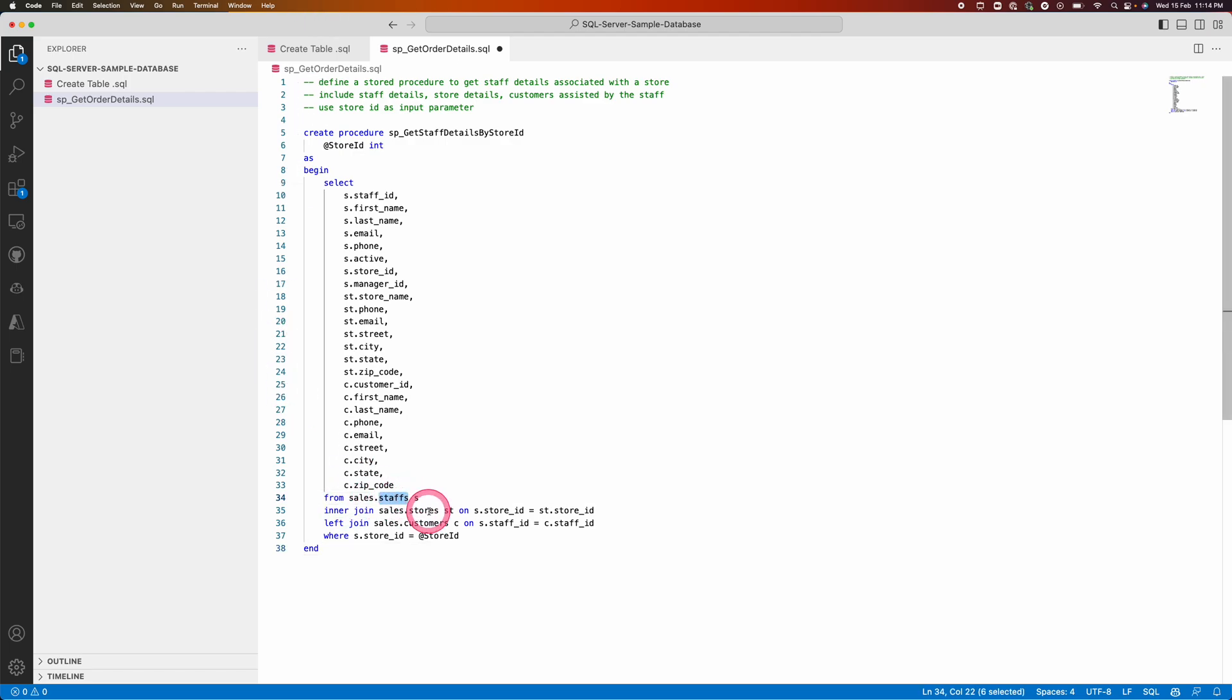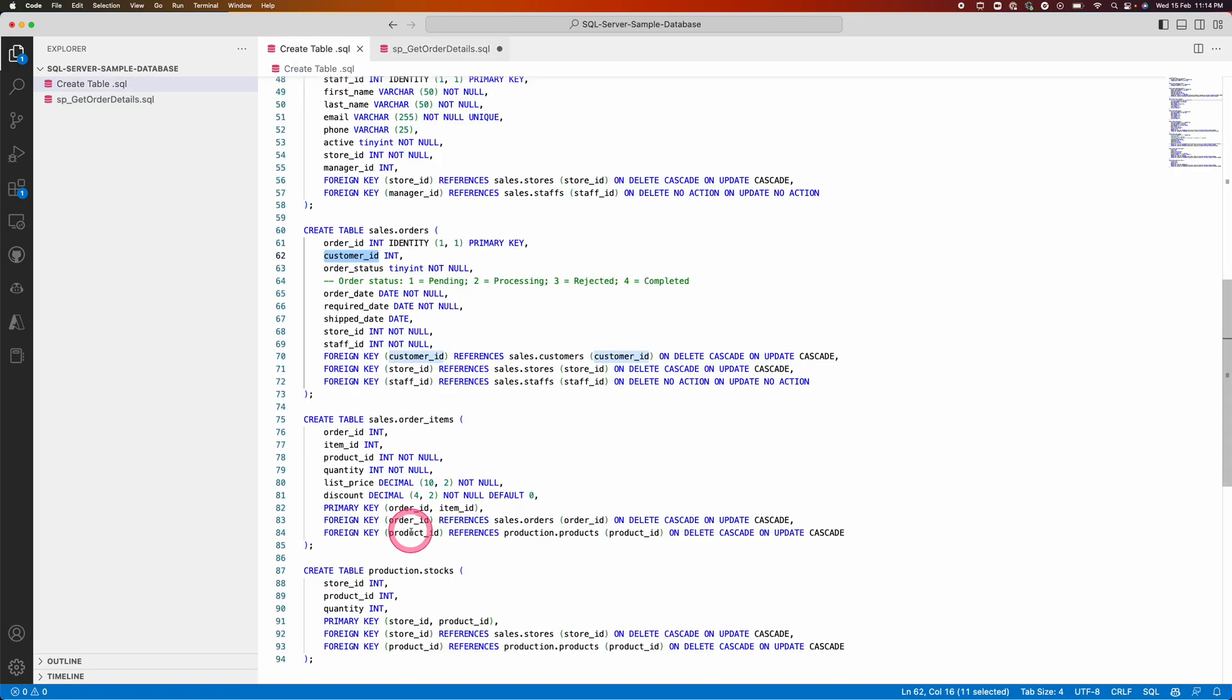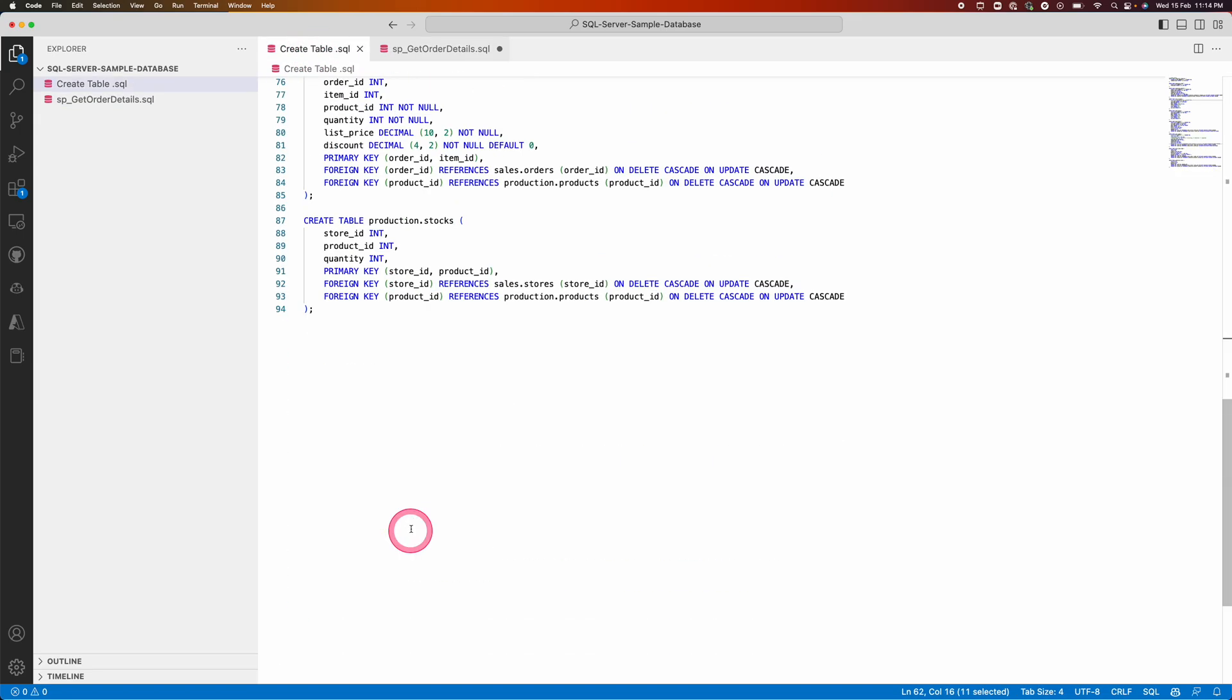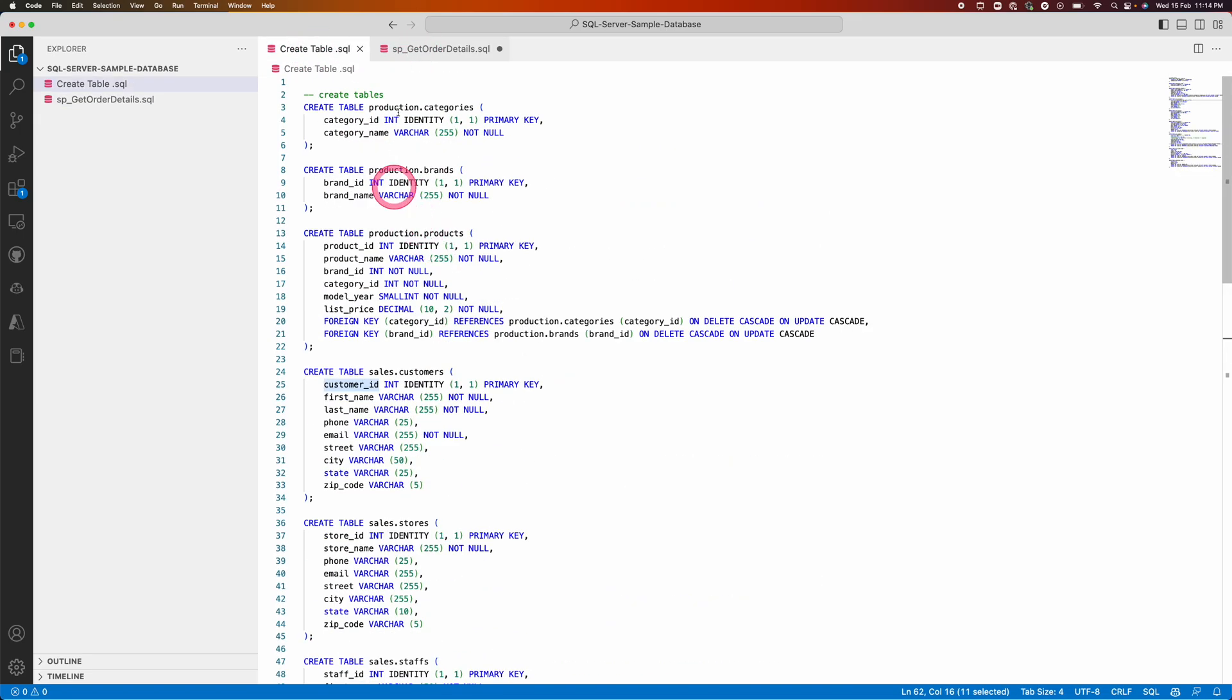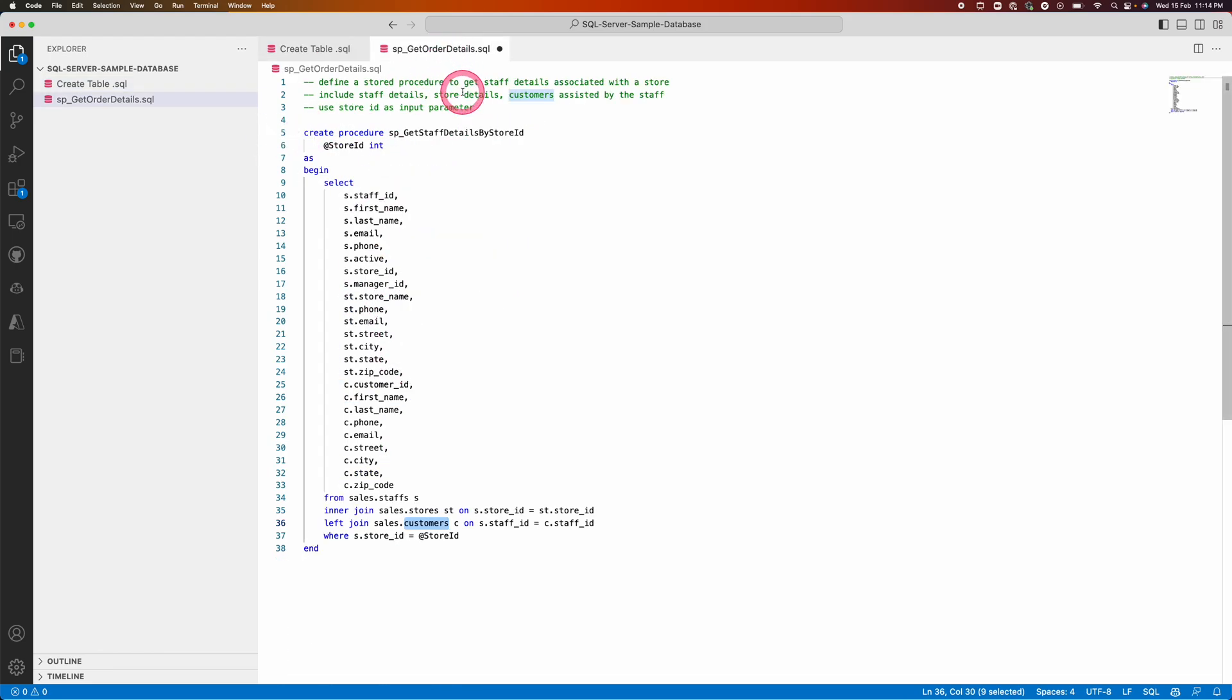All these fields and the table names and everything is coming from this file altogether. Even though I am not completely given the requirements or table names, it's able to bring that one complete stored procedure altogether.